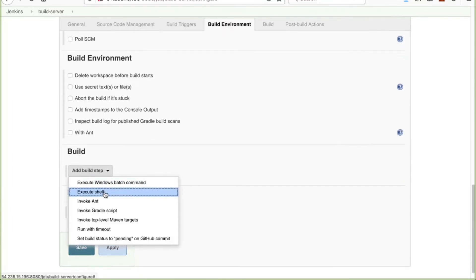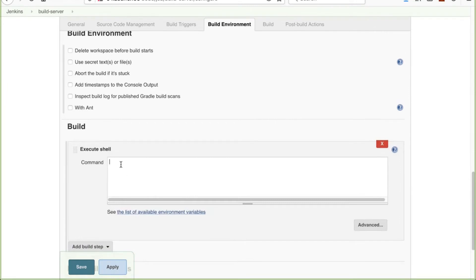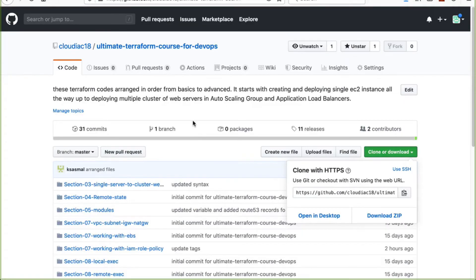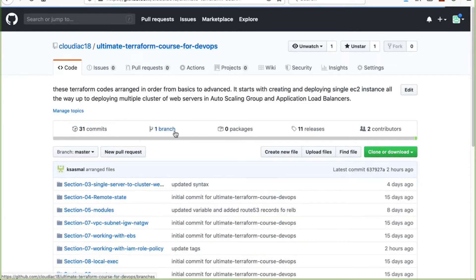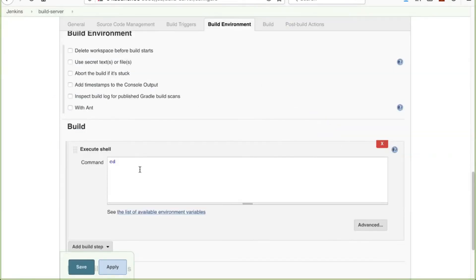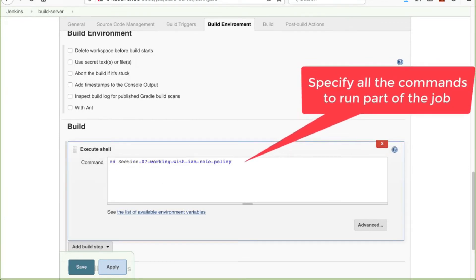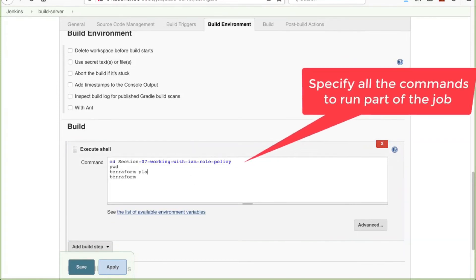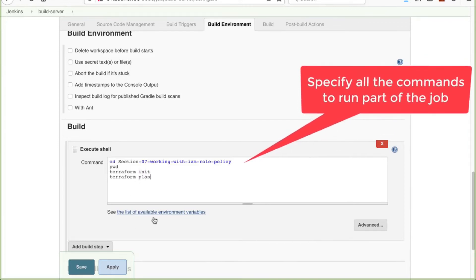In the build step, I'm going to execute a shell script to run `terraform plan`. I won't run `terraform apply` because it would create resources again — I just want to show how a simple project works. In the repo there are folders; I'll navigate to the IAM project folder, run `terraform init`, and then `terraform plan`.